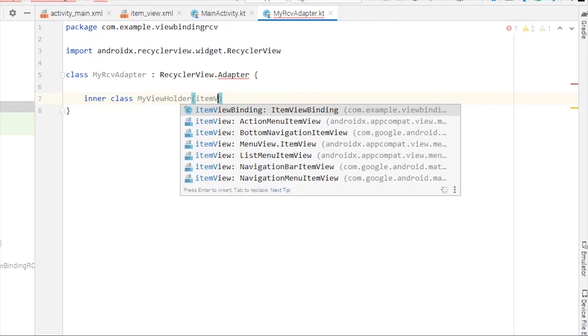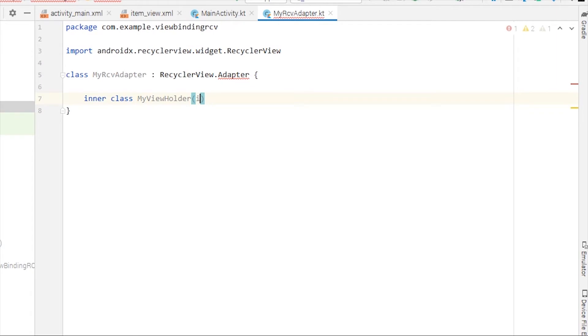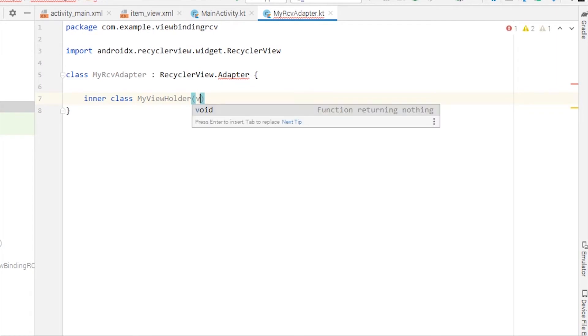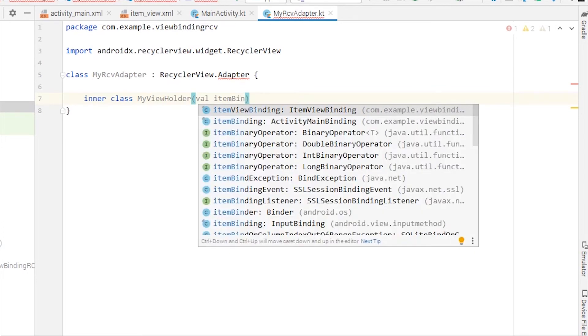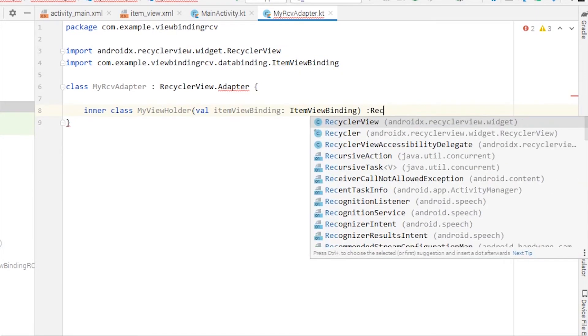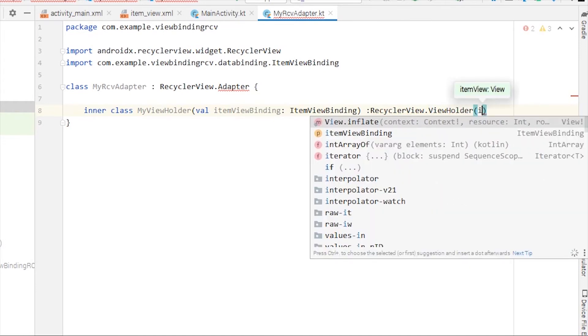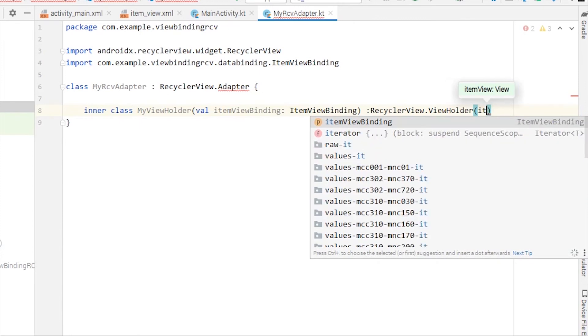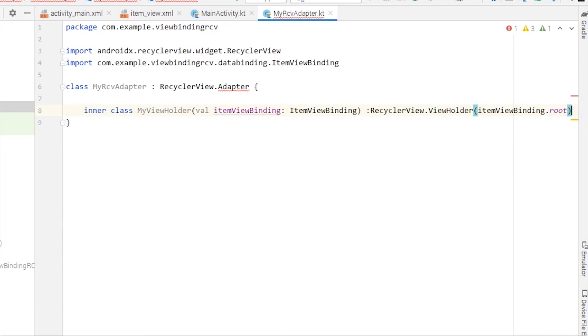Here's the difference: if you remember my previous videos from the training playlist, I used itemView of type View here. But instead of this, we can directly use itemViewBinding as you can see the suggestions already coming up. So itemViewBinding of type ItemViewBinding, and it will extend from RecyclerView.ViewHolder. Here we'll pass this itemViewBinding.root.